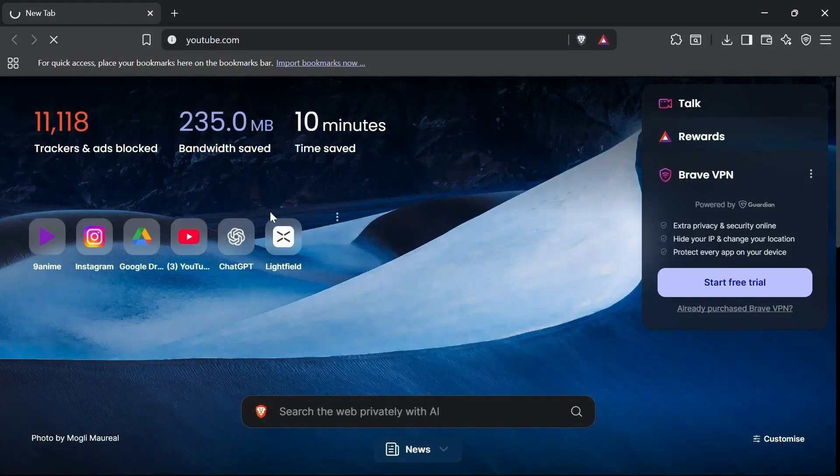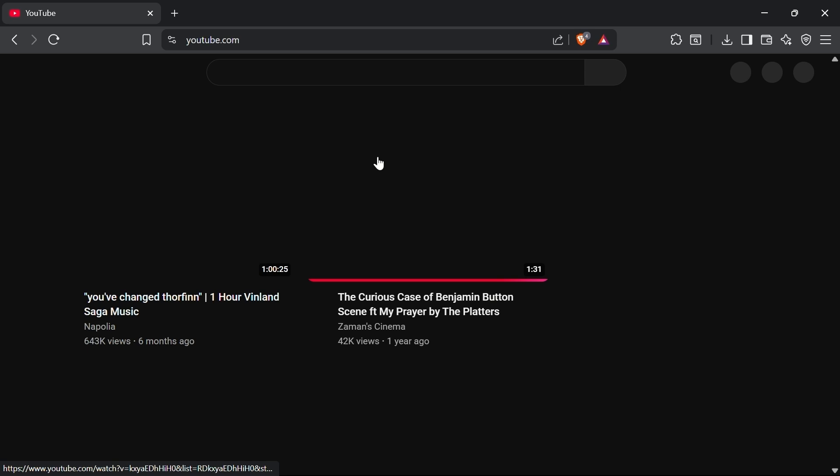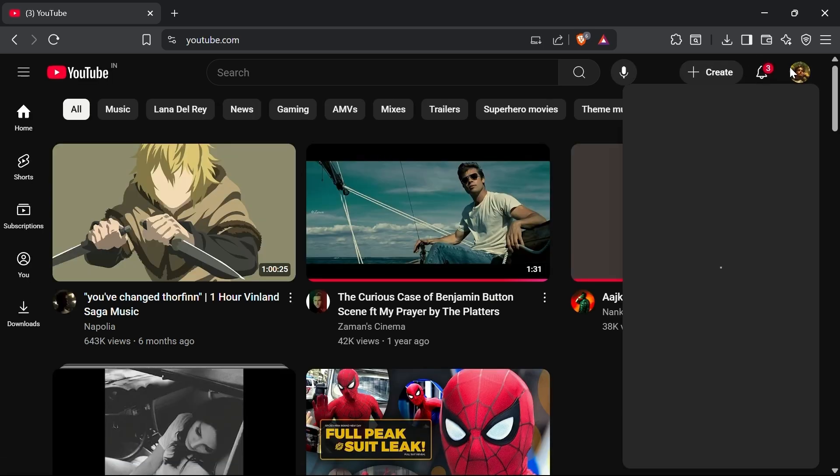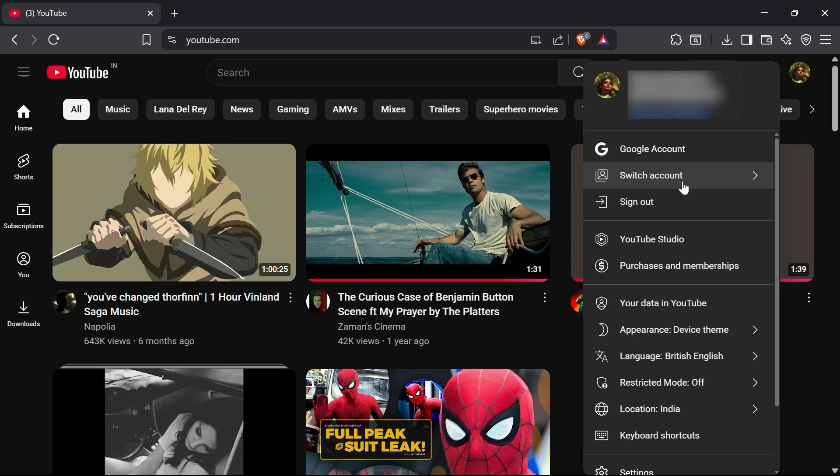First, open up your YouTube account. Once you're logged in, click on your profile icon at the top right corner and select YouTube Studio from the drop-down menu.